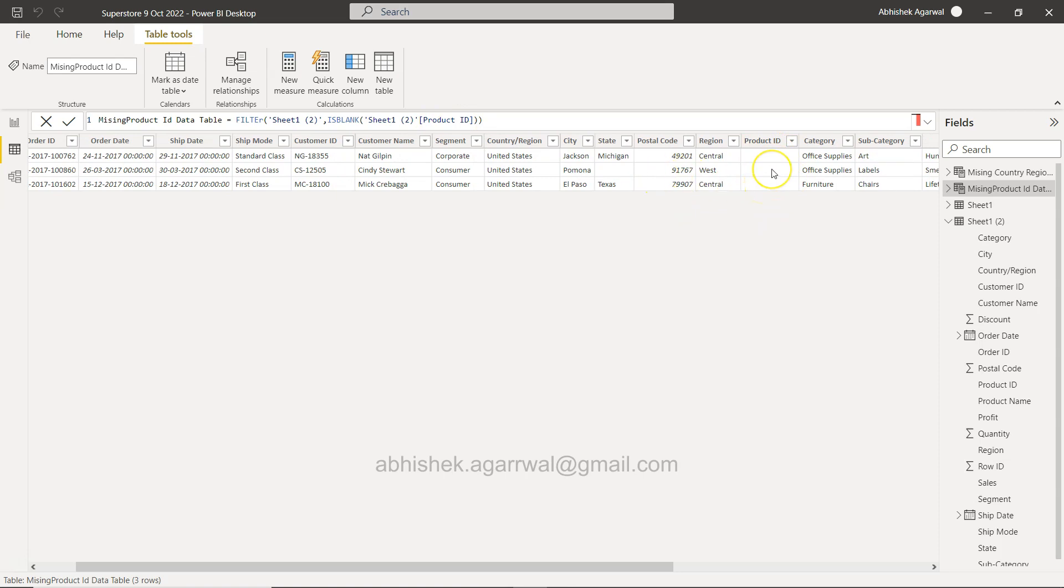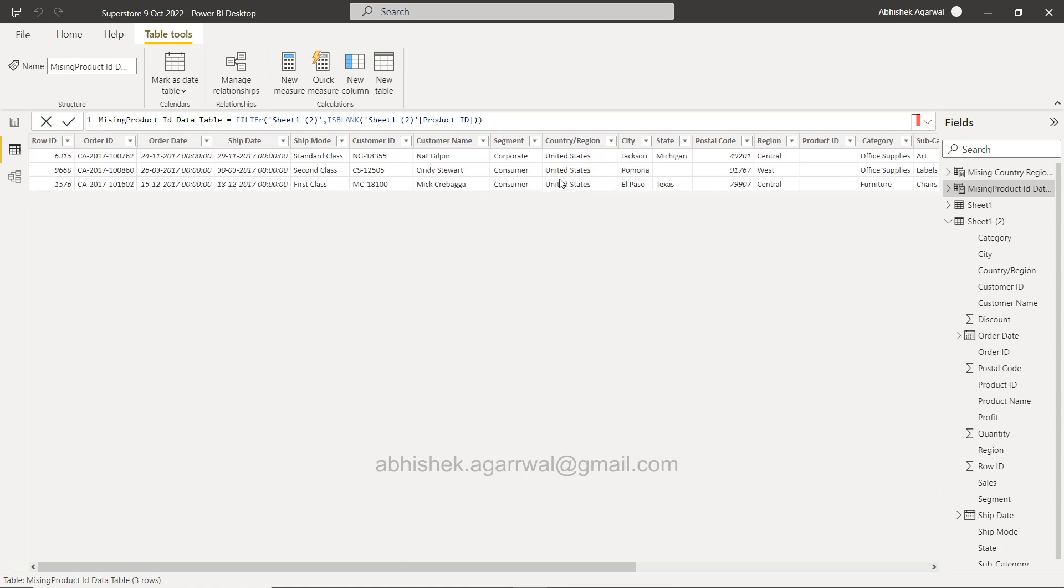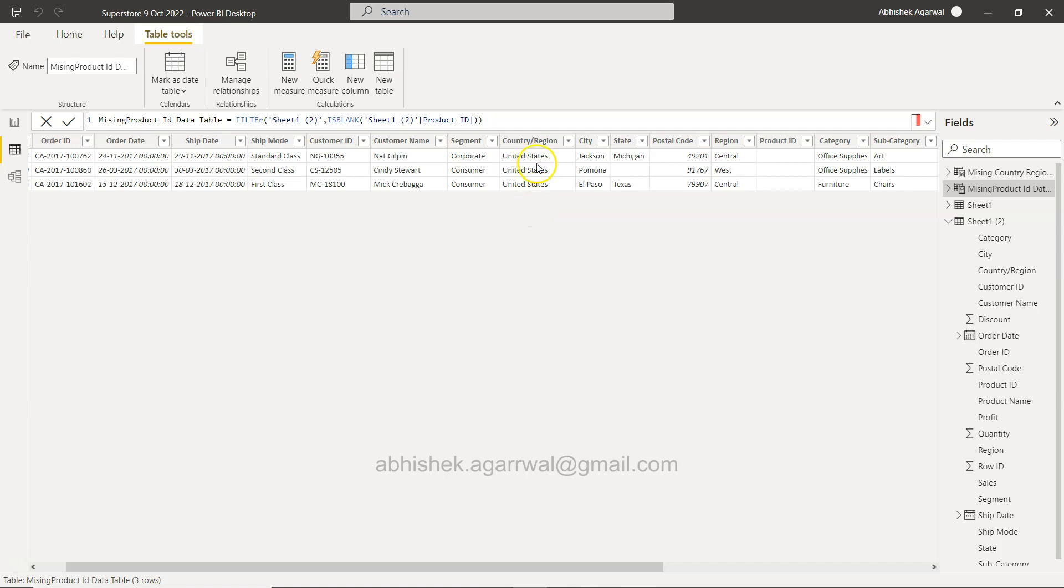But how would I take along with the Product ID, I would take the country information. Where is my country? Order date, shipping, country, region - over here, right. So Product ID and Country, if it is having missing information I want that. So to do that what I'm going to do is just modify this rather than creating a new table.